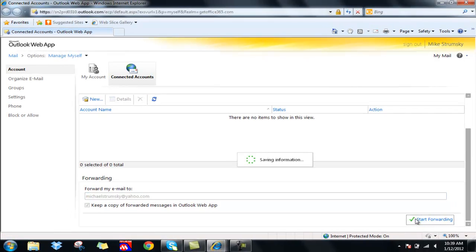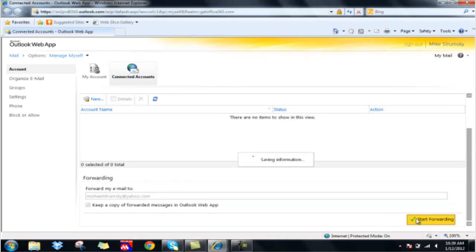That's it. Once we click start forwarding, that's done and forwarding is in effect immediately.